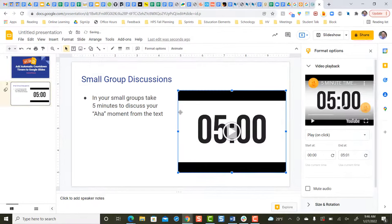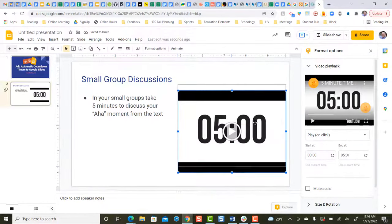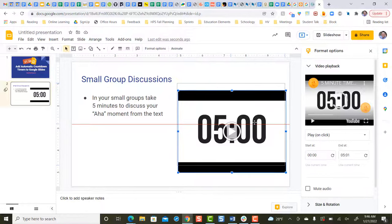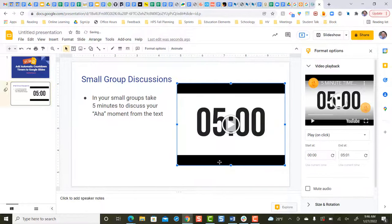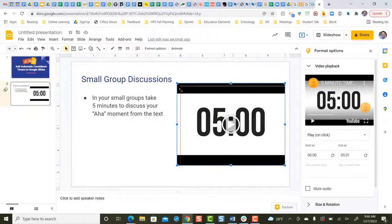Your countdown timer will pop in your slide. You can click and drag your countdown timer if you want to move it around your slide. You can resize the countdown timer with the top corner or bottom corner blue square.